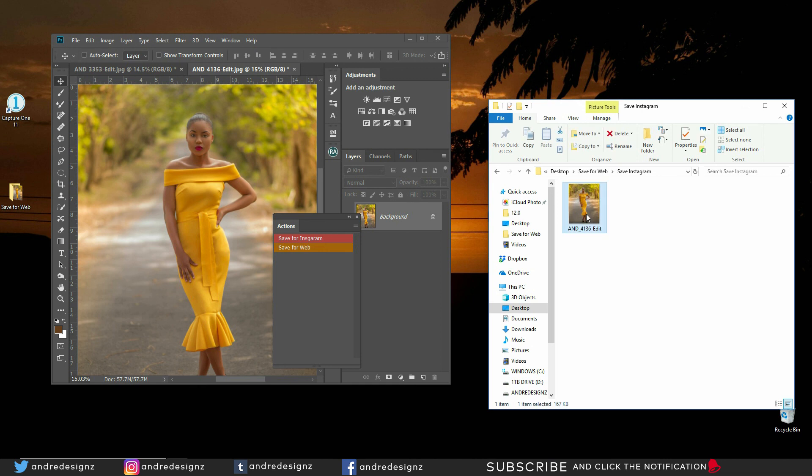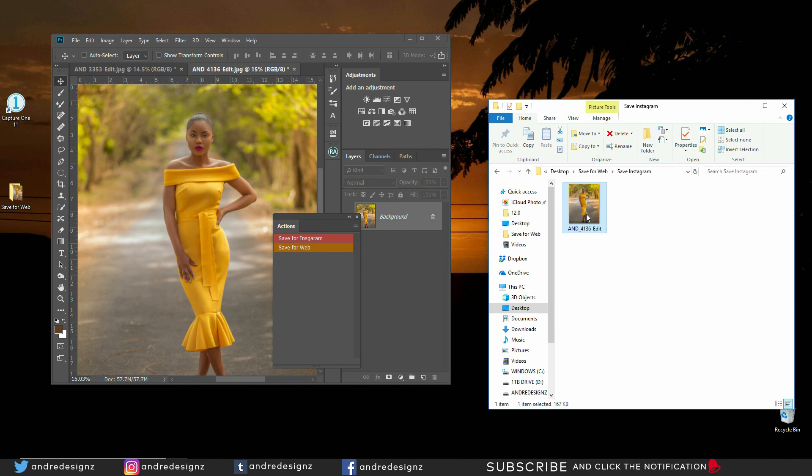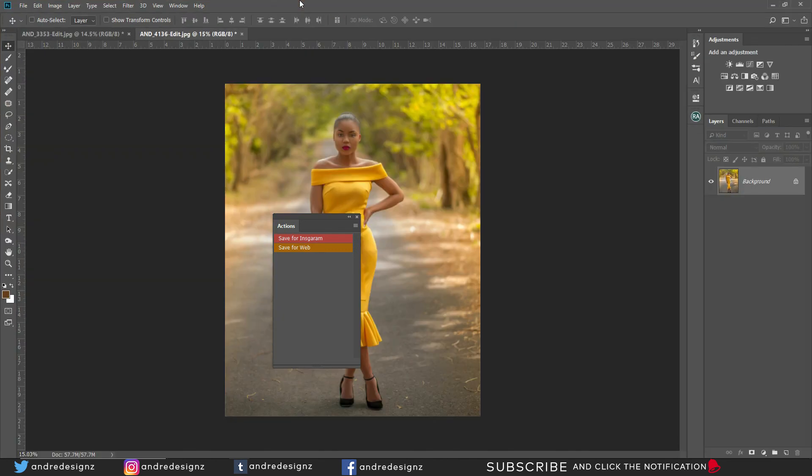Alright. So now when you upload this image to your website, it loads really fast and it still has a good quality. When you upload it to Instagram, it loads, it doesn't, well, it loads fast, but it doesn't decrease the quality of your image. Because if you upload a big file to Instagram, it's going to compress the file and the image may not look good at all. So you get the idea. I hope you guys learned something new.